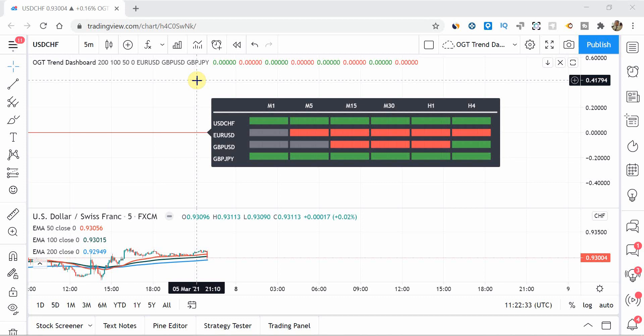So the OGT trend dashboard is a trend indicator that looks to identify trends across multiple timeframes. Now it uses three EMAs, a fast, medium and slow, and you can pre-define those EMA settings yourself to whatever you want. The default, I believe, is 50, 100 and 200 for memory.